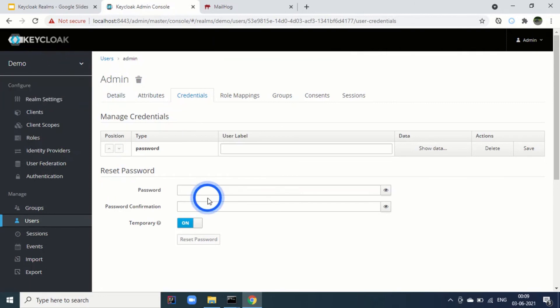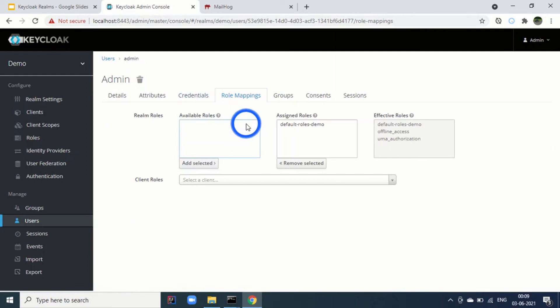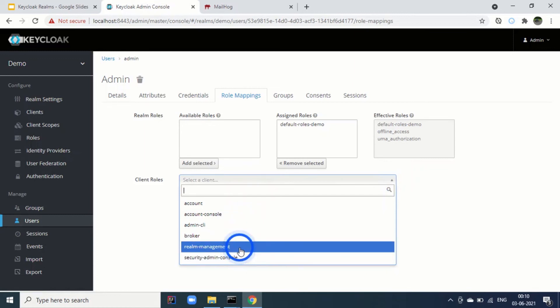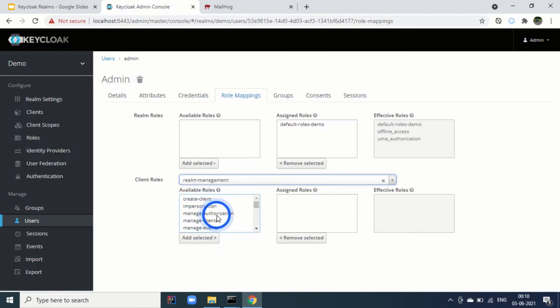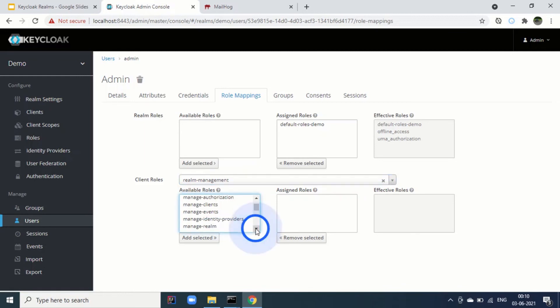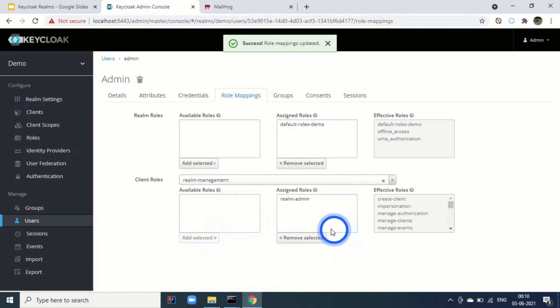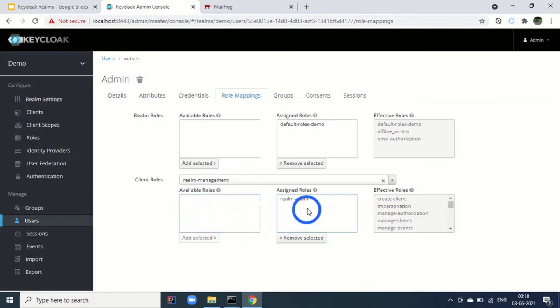Will you be able to access the realm or the realm security console. No. For that we need to add more. One more thing. We need to go to the role mappings. Under the client roles, we have realm management. We need to select this. And we have several roles here. Create client, Impersonate, Manage authorization. What will happen for admins, ideally all these roles should be enabled. Realm admin. There is one single role called realm admin. We can add this. And you can see, once I have added the realm admin, all the effective roles are pertaining to the roles which were available previously. That means this user is now the realm admin.